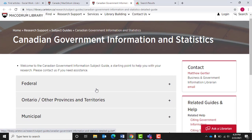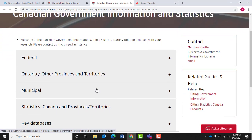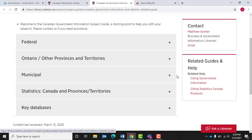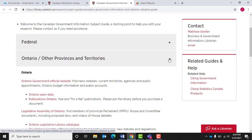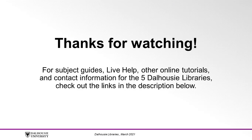You are also able to further restrict your search by the federal, provincial, or municipal levels. Thanks for watching.